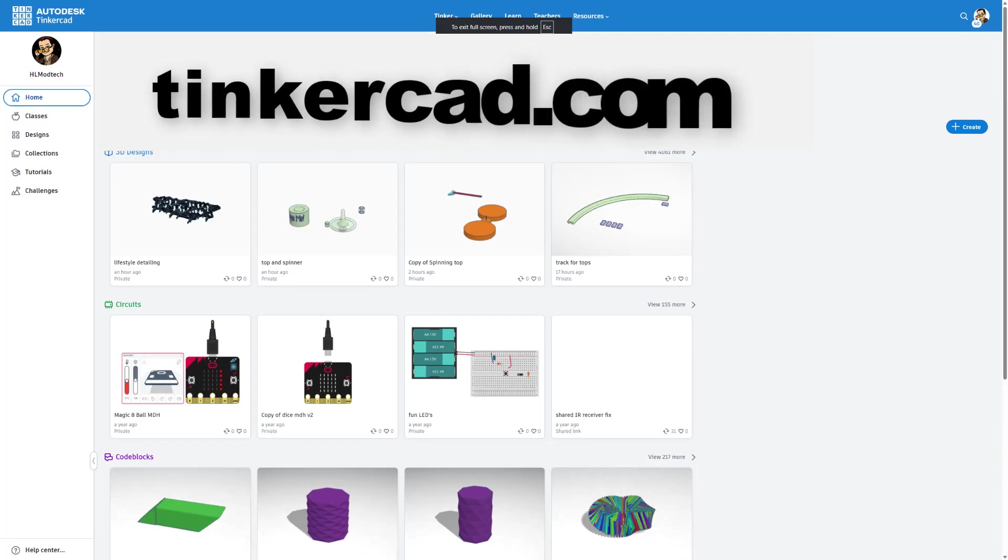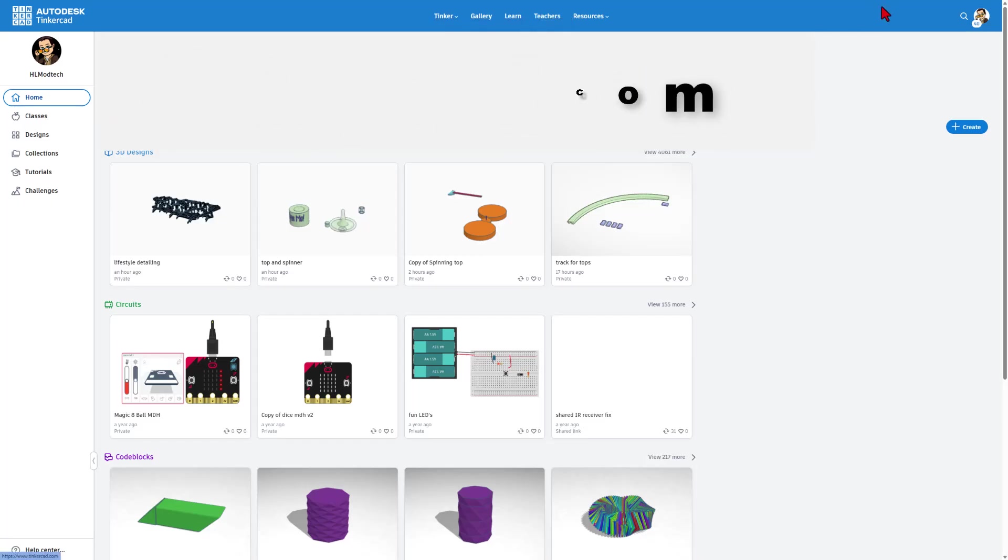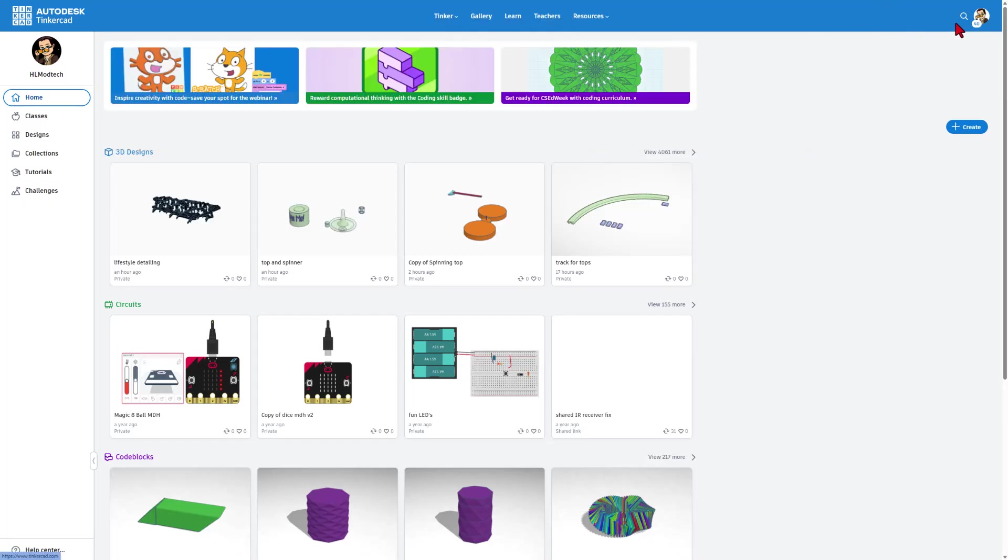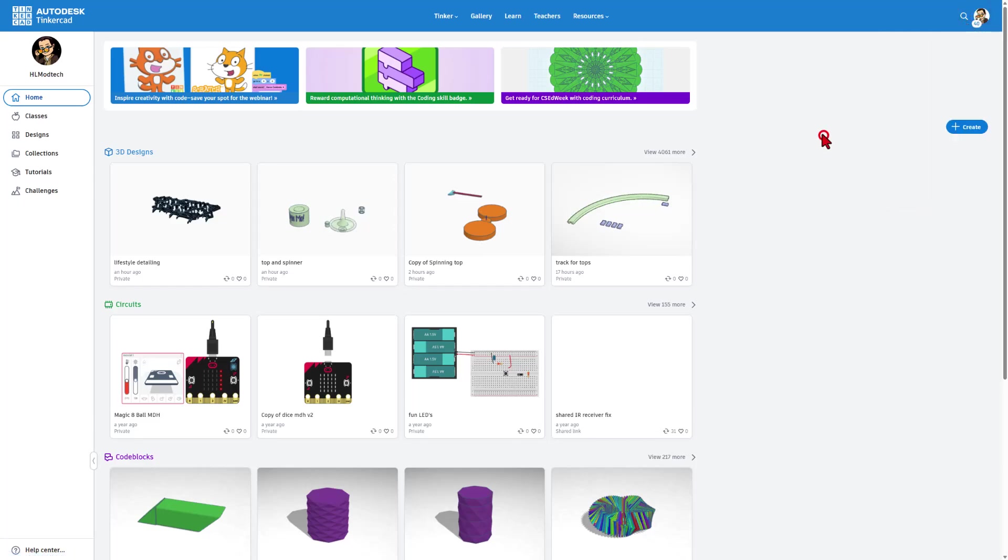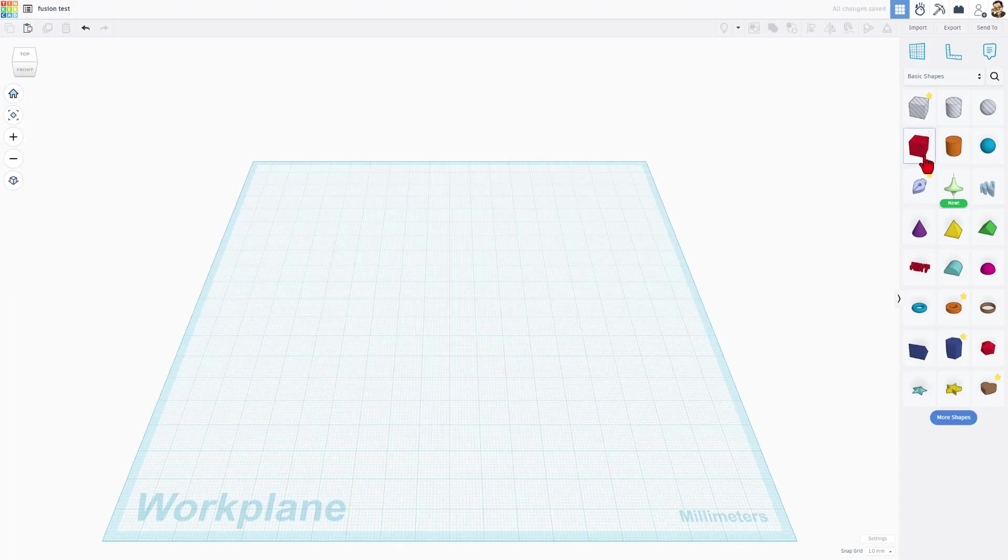If this is your first time seeing Tinkercad, you can get here by visiting Tinkercad.com. It is totally free. I always choose Sign In With Google. Today, we're going to hit Create Brand New 3D Design. I'm going to start by naming the file. We're going to call this Fusion Test. And let me give you a quick intro to Tinkercad.